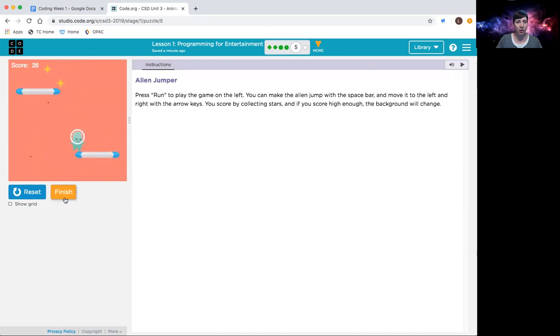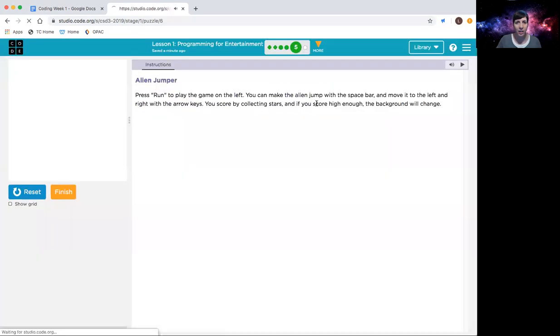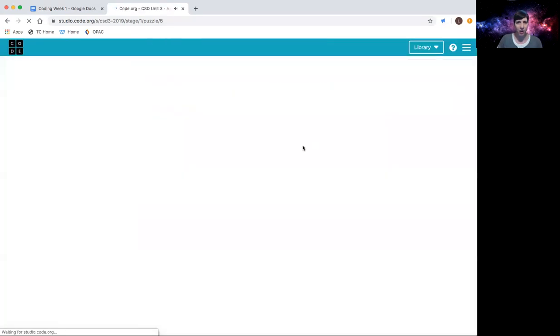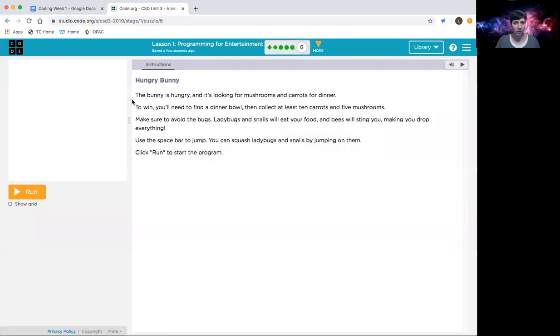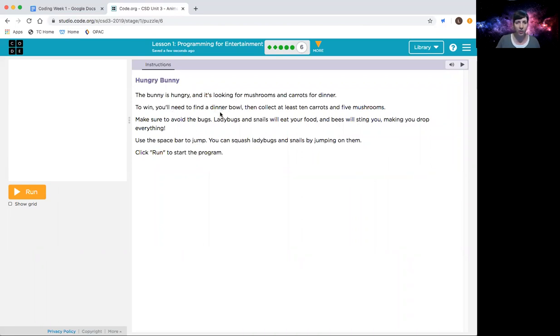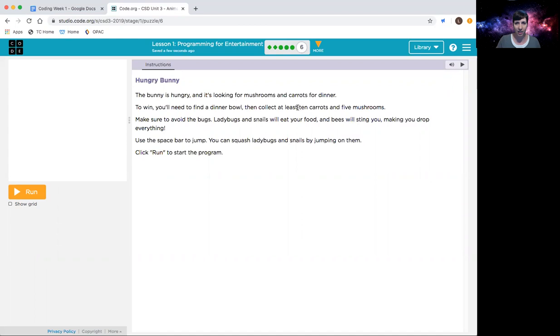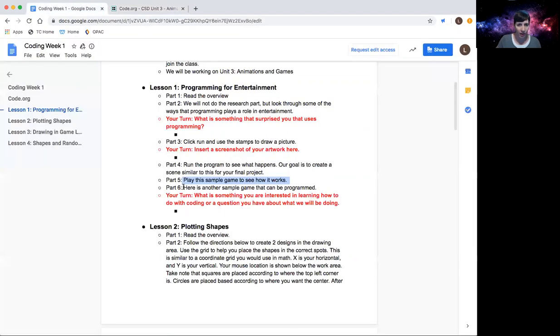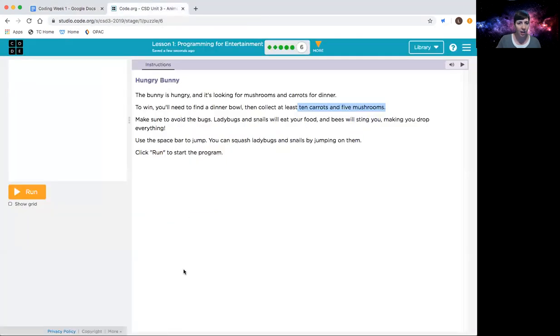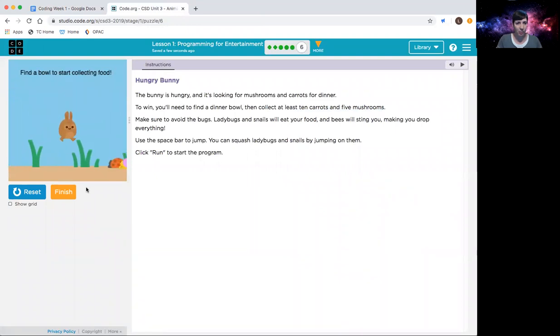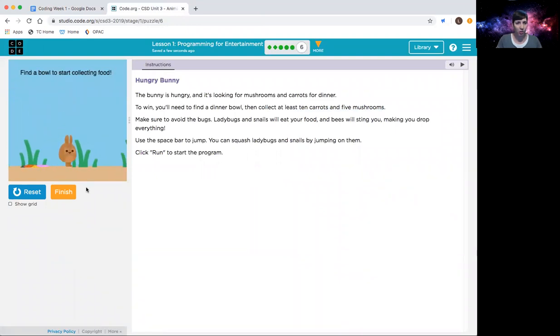And part six, the last one. The bunny is hungry and you need some mushrooms and carrots. You need to find a dinner bowl first, and then you have to avoid the bugs because they will eat your food. And you win when you collect, I think it was five mushrooms. Yep, collect at least 10 carrots and five mushrooms to win this one. Again, I'm going to double check here. This is another sample game that can be programmed.